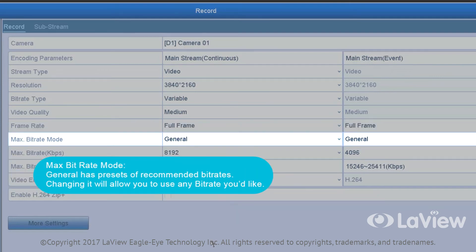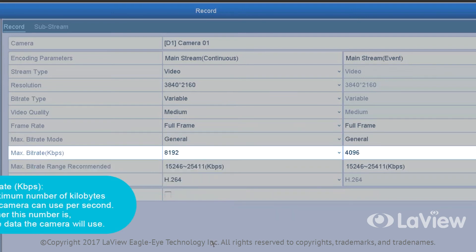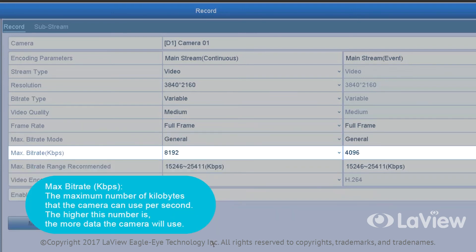Max bit rate mode: General has presets of recommended bit rates. Changing it will allow you to use any bit rate you'd like. Max bit rate kbps: The maximum number of kilobytes that the camera can use per second. The higher the number, the more data the camera will use.